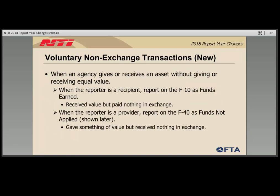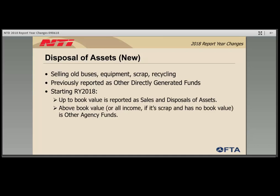Voluntary non-exchange transactions is a new field on the F-10 form used when an agency receives an asset without giving equal value. For example, if one agency builds a rail mode and gifts it to another, the receiving agency reports the value of the asset on this line. The provider of the asset would use the voluntary non-exchange transaction line on the F-40 form as a reconciling item. Sale and disposal of assets is another new field — previously, proceeds from selling assets were reported as other directly generated funds. Going forward, any amount received up to the book value is reported as sale and disposal of assets. If the agency receives more than the book value, the additional amount is reported as other agency funds. If the asset is fully depreciated, the entire amount received is reported as other agency funds.